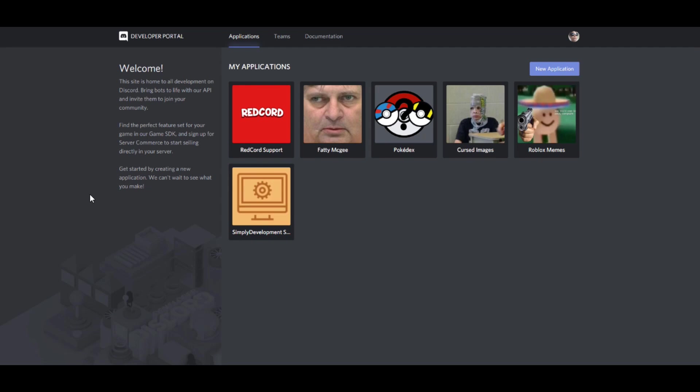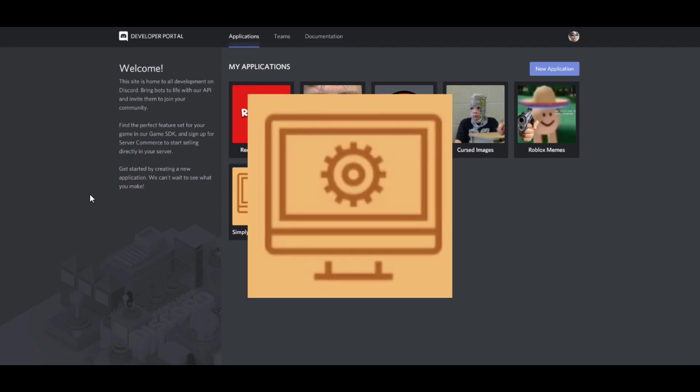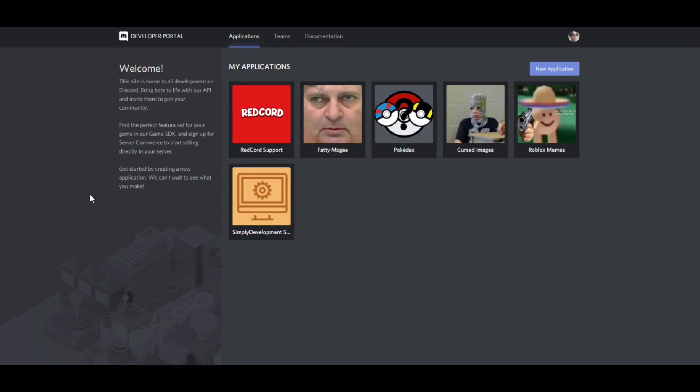Hello everyone, welcome to another tutorial on the Simply Development YouTube channel. In this tutorial I'll be teaching you how to set up a modmail bot on your Discord server. A modmail bot is basically an inbox bot for the staff team of your Discord server, where someone messages the bot and it sends it to the staff team so everyone can reply. It makes it a lot easier for people to send requests to the staff team.